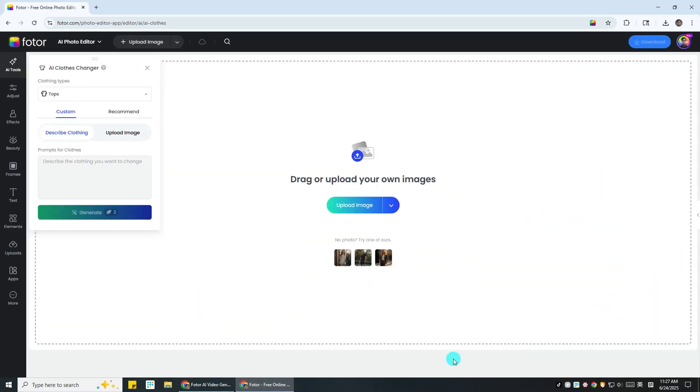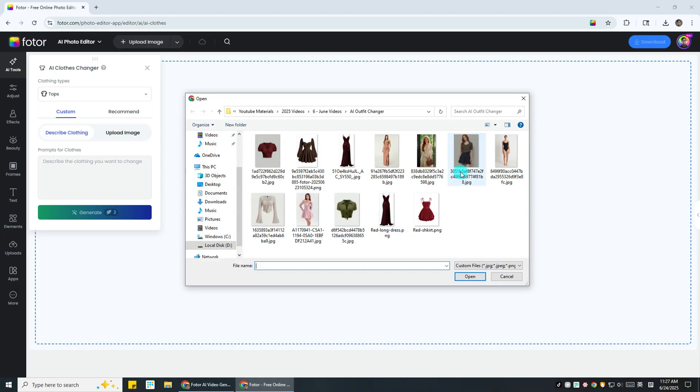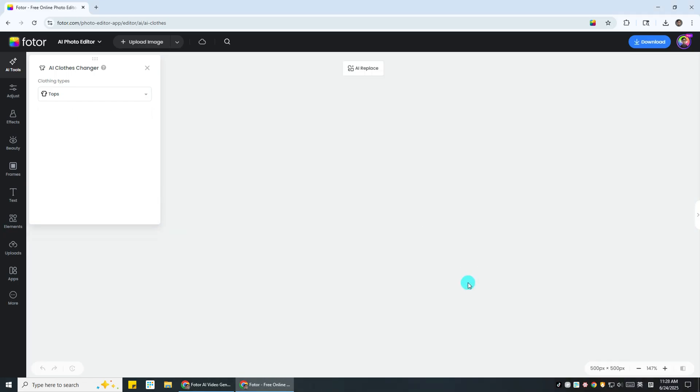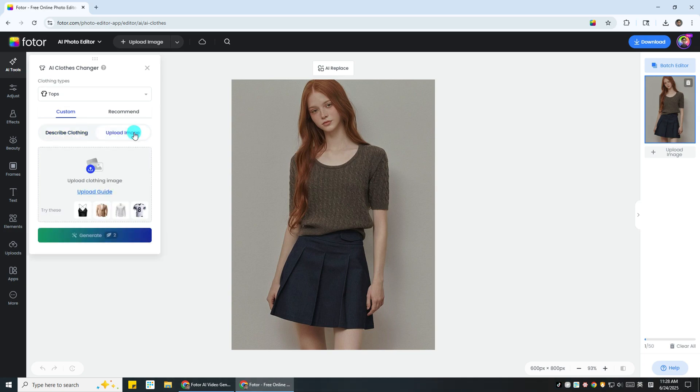First, head to Fodor AI Clothes Changer. I'll put the link in the description. Next, upload a photo of a model or yourself. Fodor just updated the custom AI outfit changer recently. Now, you can upload any image of clothes to try on clothes virtually.